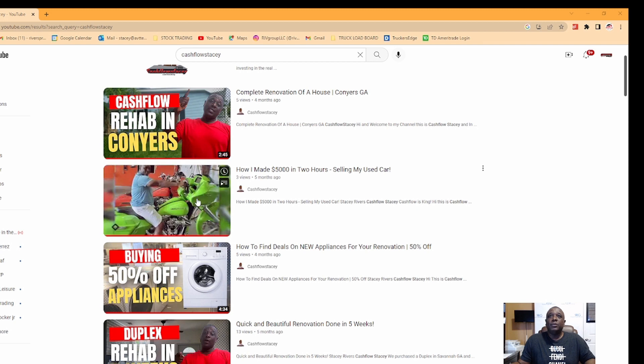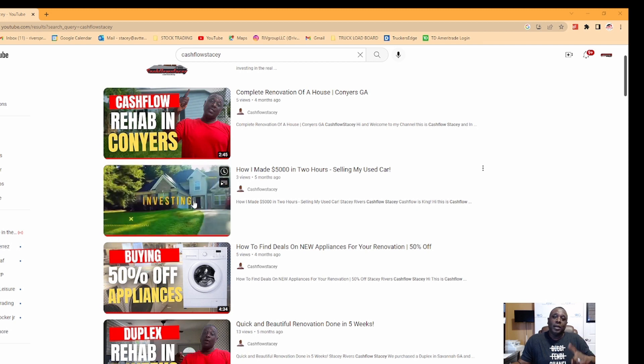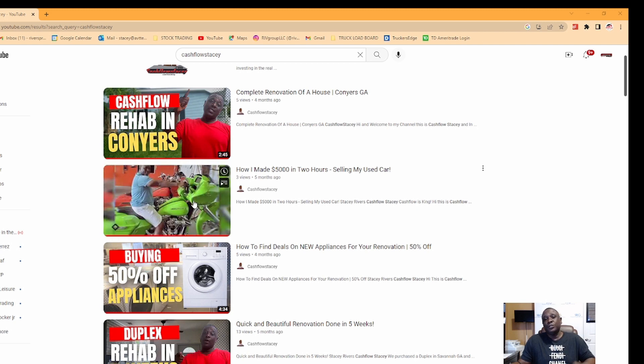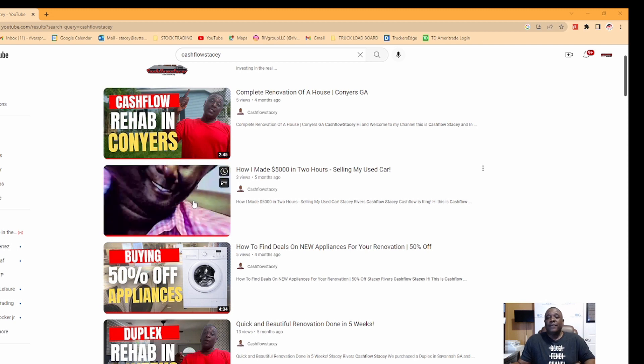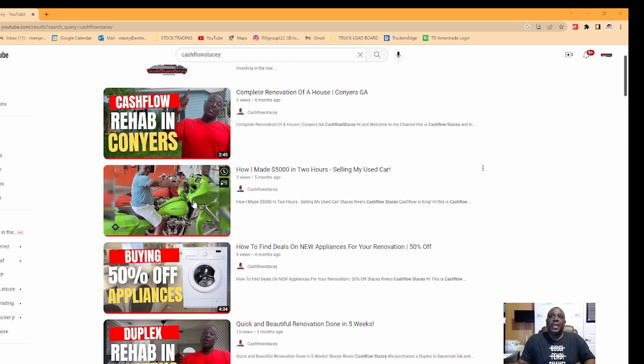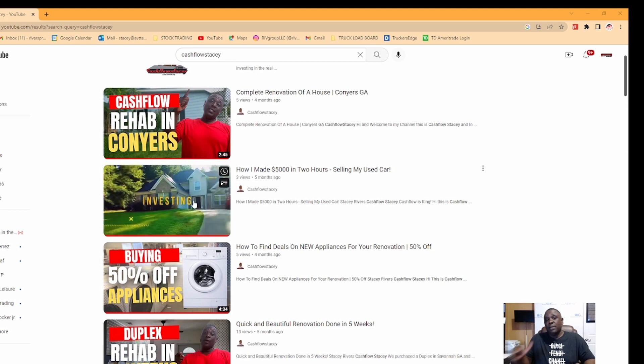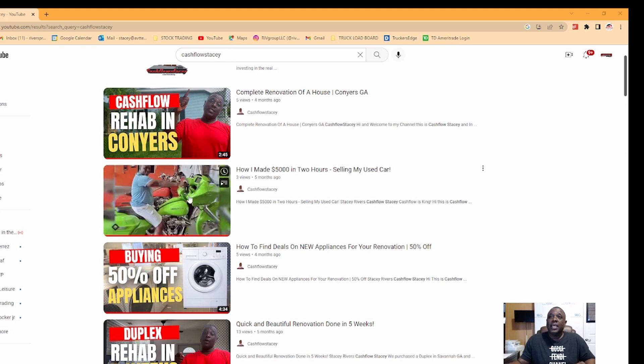But check the videos out, we are here, we official. CashFlowStacy.com, and you guys stay tuned. And remember, cash flow is king and we'll see you in 2023. Y'all have a good one.